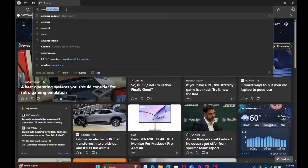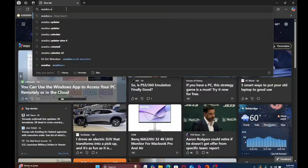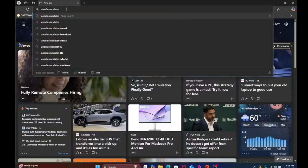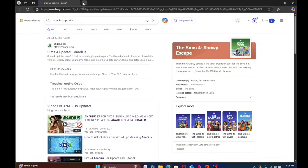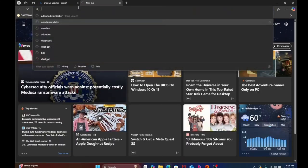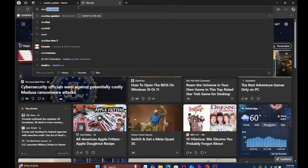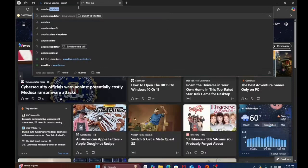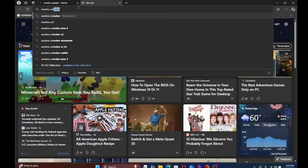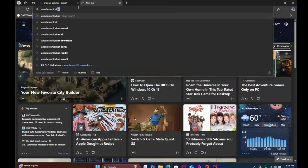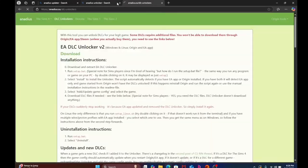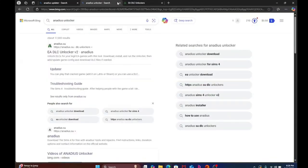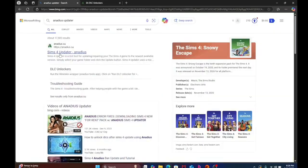ANADIUS Updater, open another tab, ANADIUS Unlocker, click on the unlocker, you can exit this one, and click on the updater.